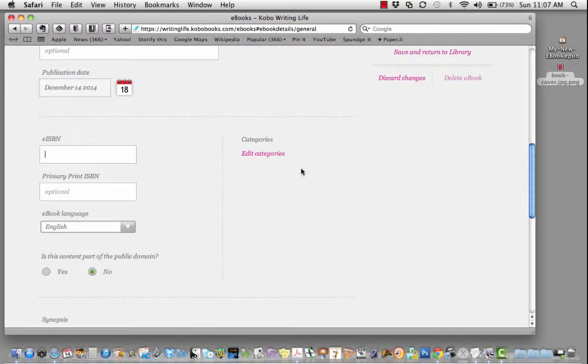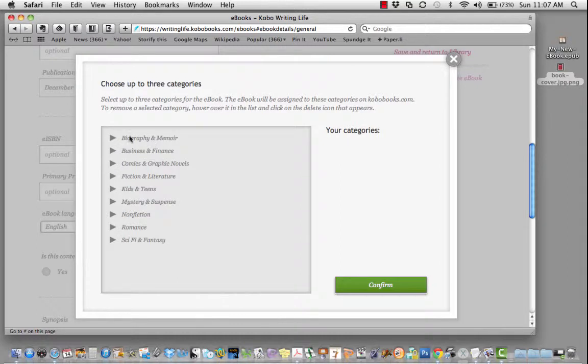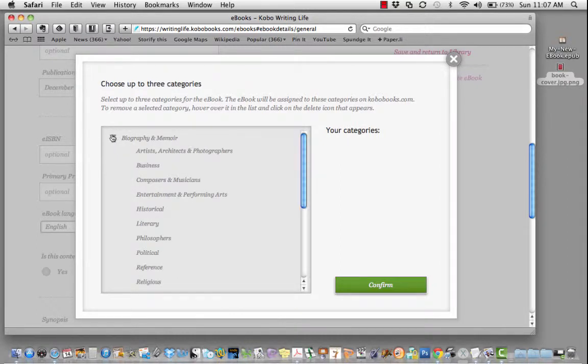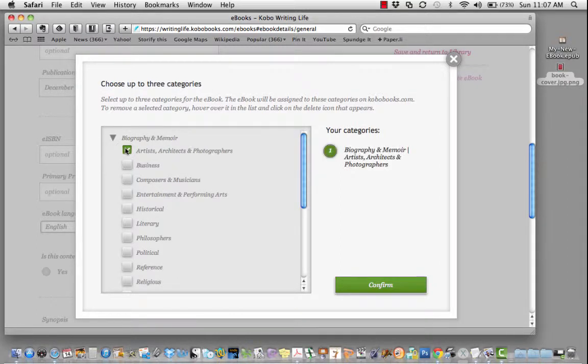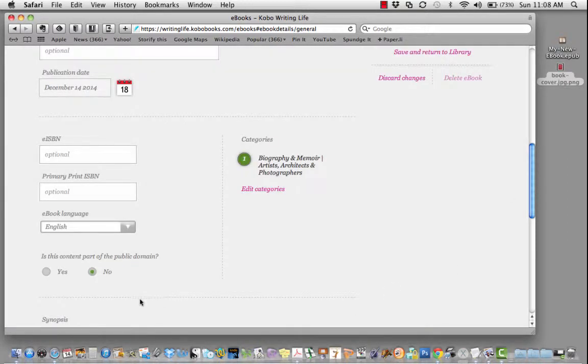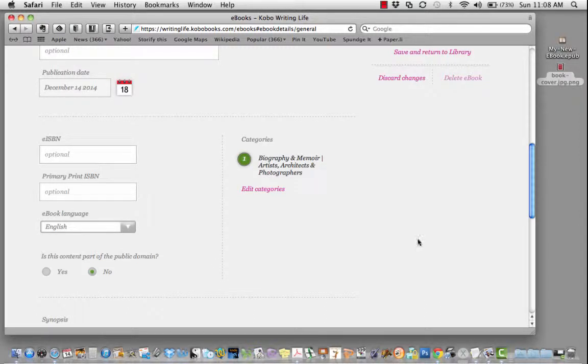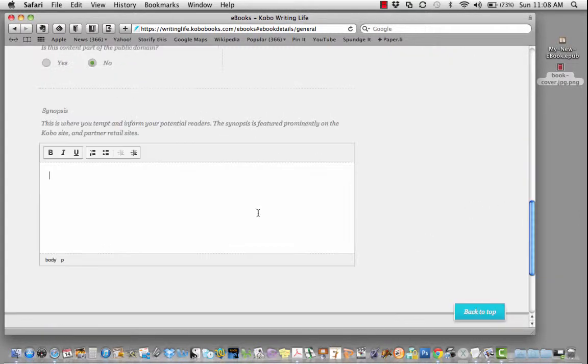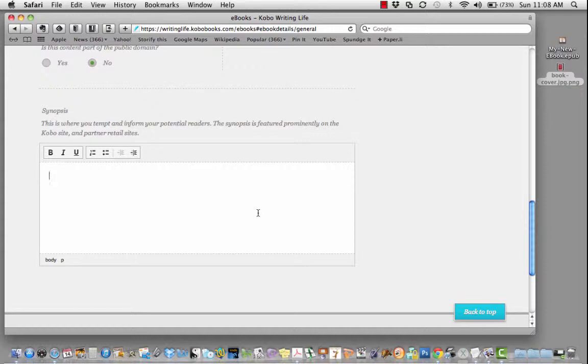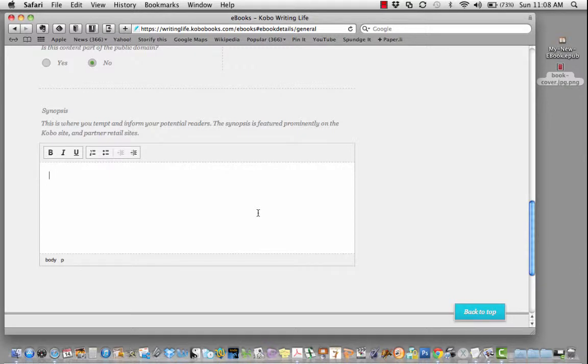It's very important to add a category. This will assure that your book gets found by people looking for similar books on similar topics. Specify whether this is part of the public domain or copyrighted work by you. This is where you enter your book description. It's important to use keywords that people might be searching for to find similar books.